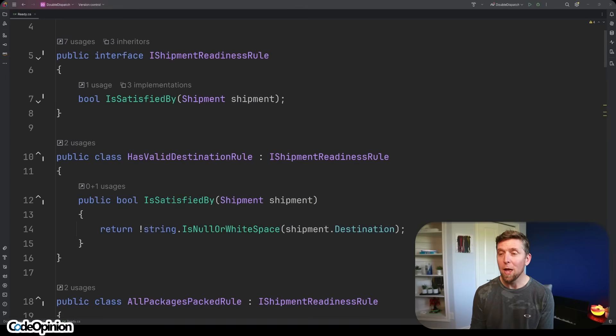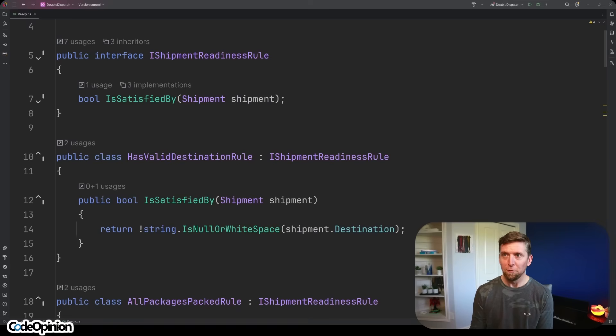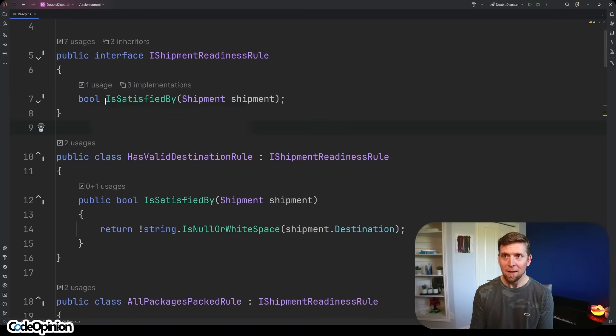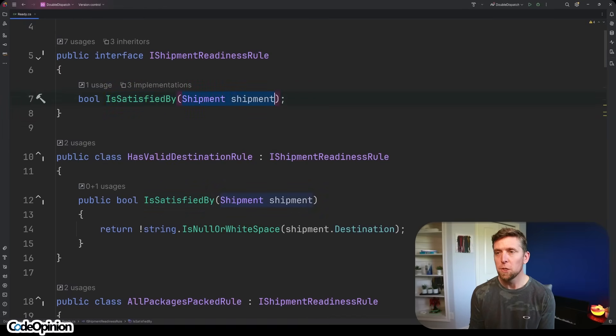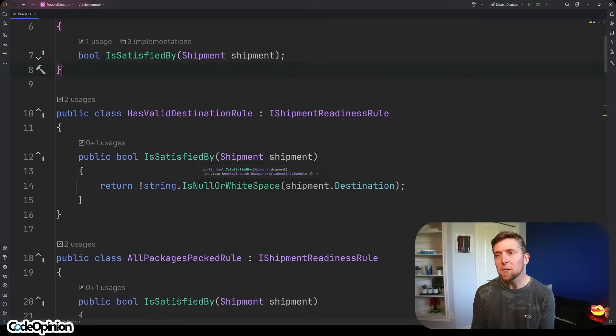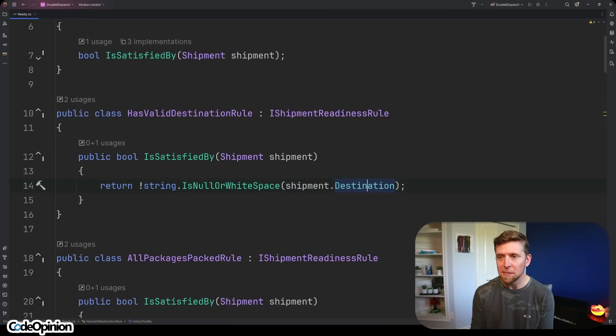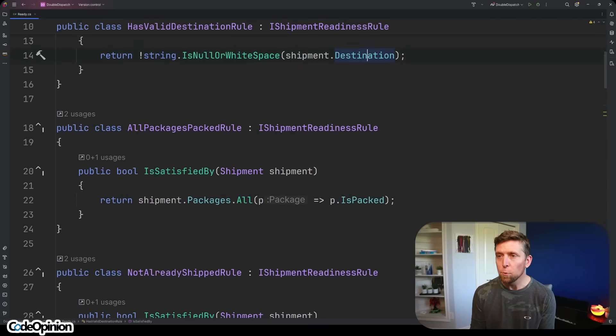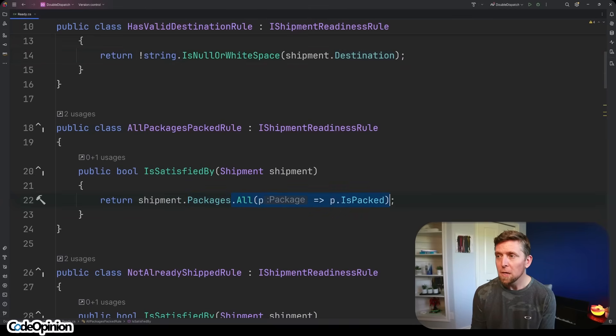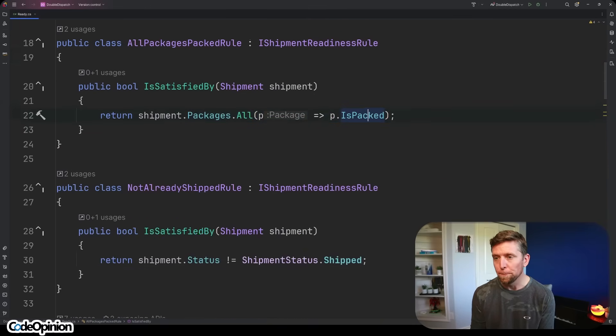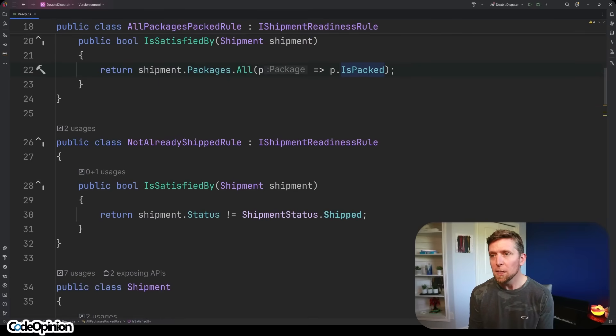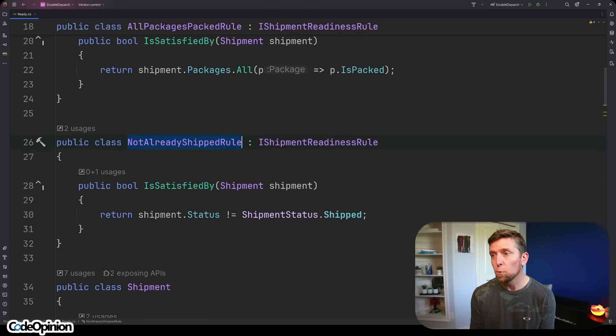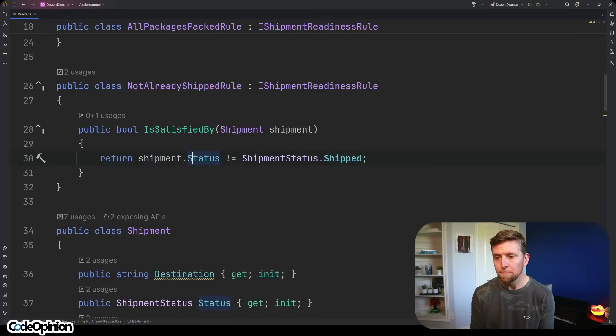So here's another example, but what I really want to talk about is how you build up these rules. First I have the ShipmentReadinessRule and I have three implementations. Basically I have IsSatisfiedBy and we're passing the shipment. We're still doing double dispatch here. The first simple example I have of this is HasValidDestination. We're checking the shipment, just making sure it has a destination. Our second rule here is that all the packages are packed. We're just iterating through our packages, making sure that all of them have the IsPacked property to true. Again, just a simple example, as well as that the shipment hasn't already been shipped out. So NotAlreadyShipped rule and then just checking the status.